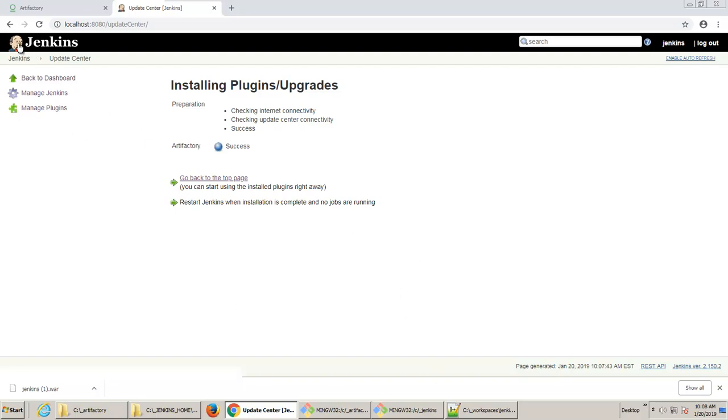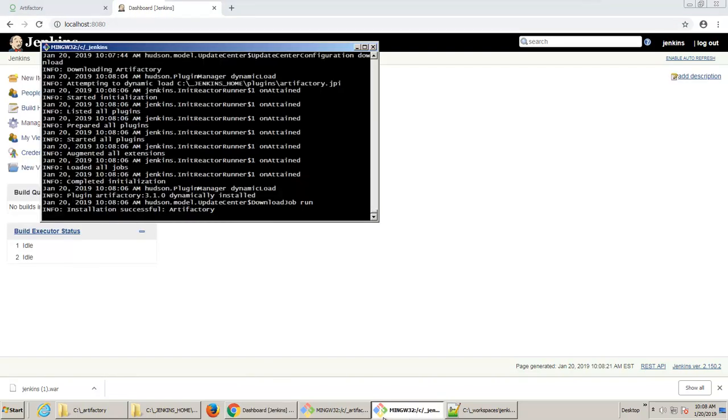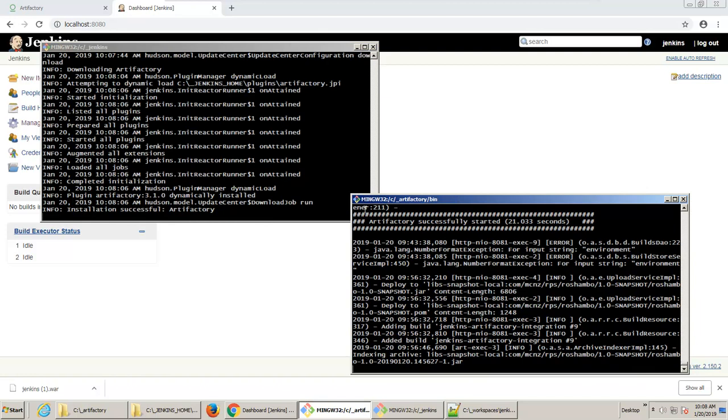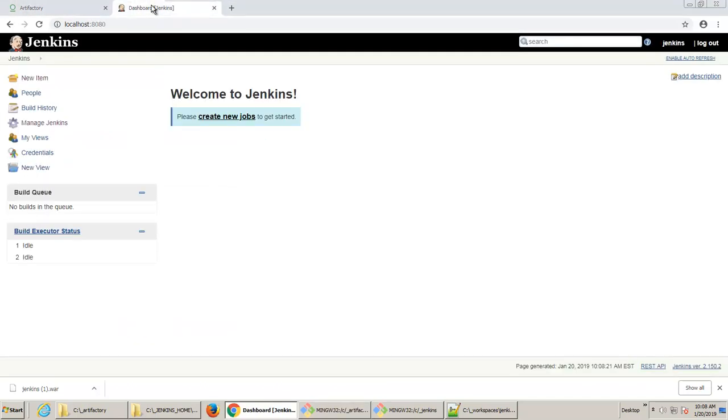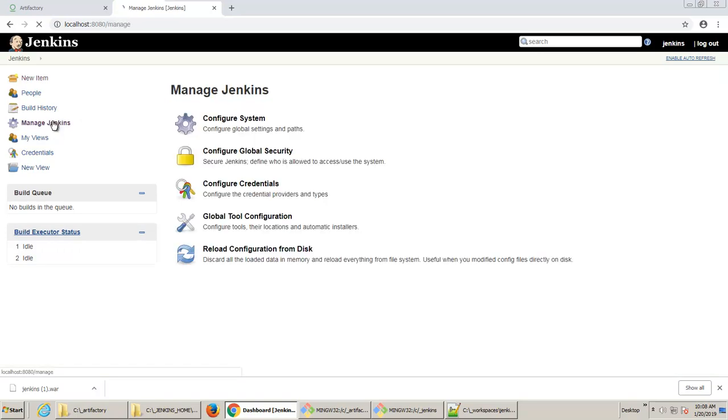Now, as I mentioned, it's a three or four-step process to work with any third-party tool inside of Jenkins. So one is installing the tool. We have Artifactory installed, as you can see. Step number two is adding the plugin, which we just did. And step number three is configuring the plugin. So I'll click on Manage Jenkins.